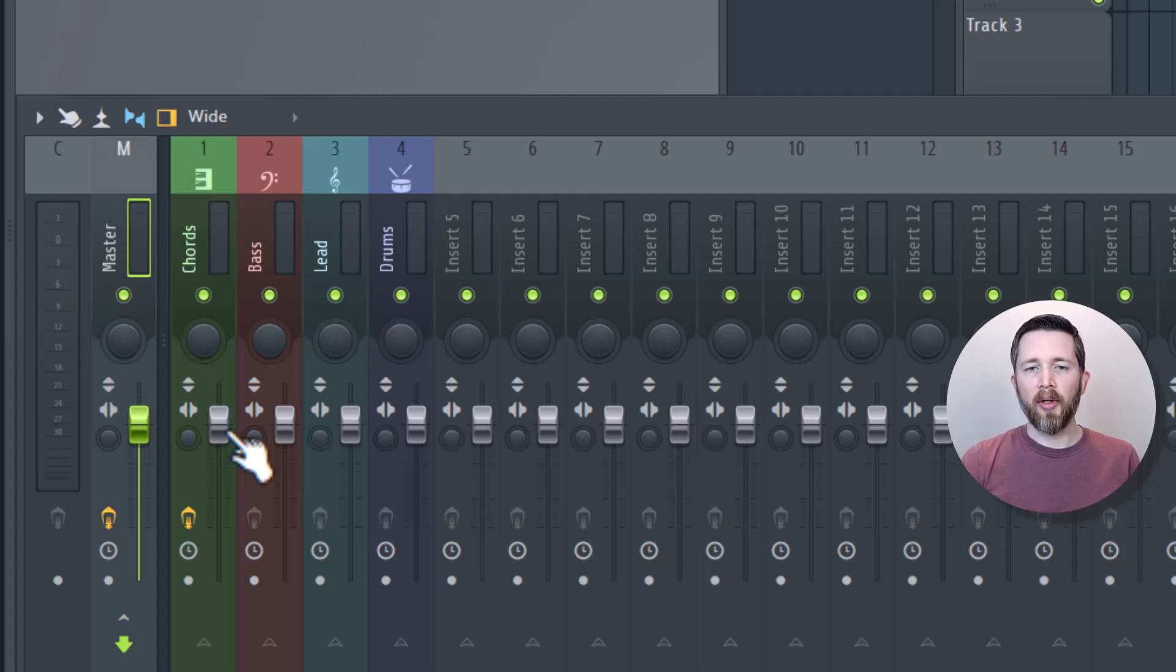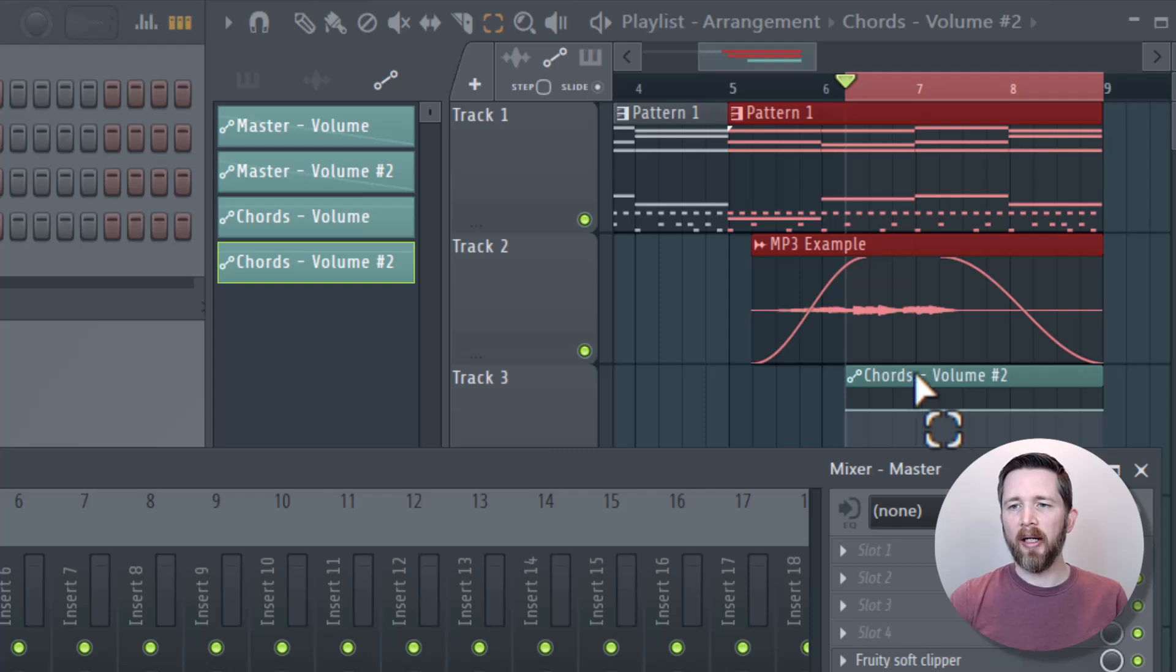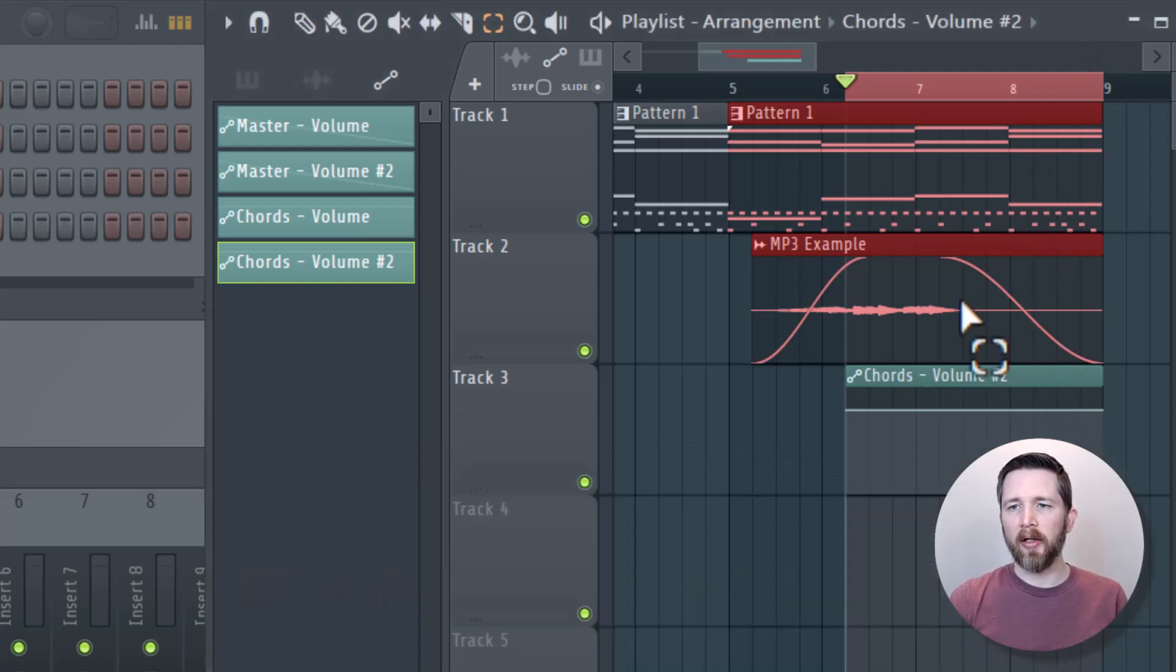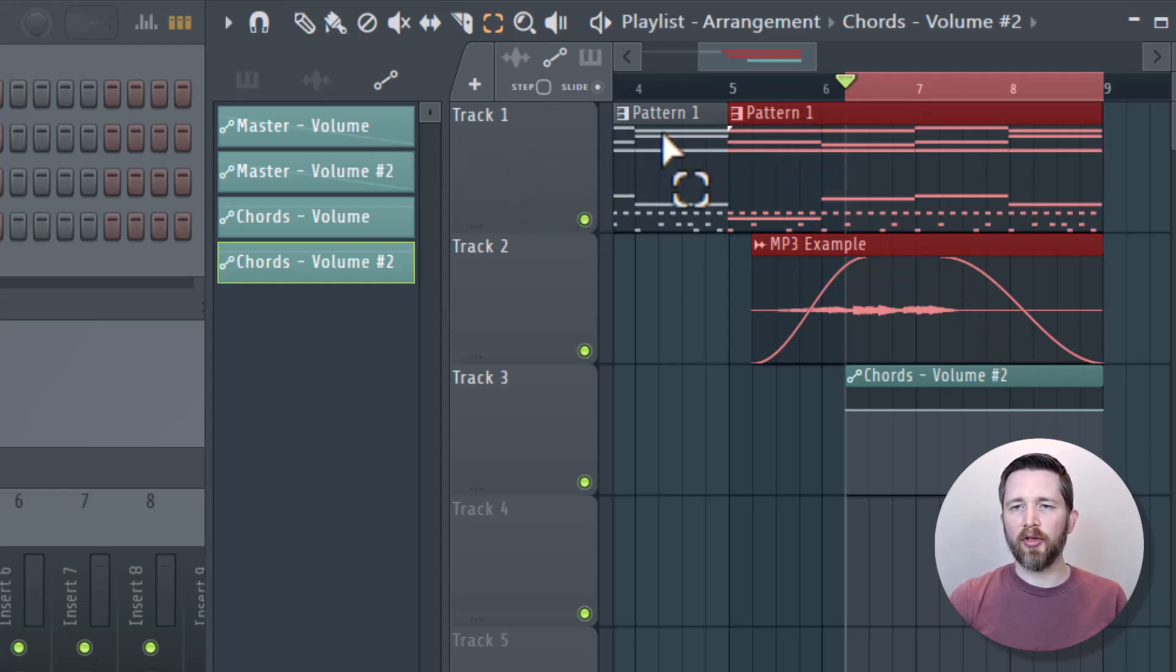I went ahead and did that. Now you can see whenever it brought up the automation clip in the playlist window here, it says chords volume number two. Chords is what I have in the first track.